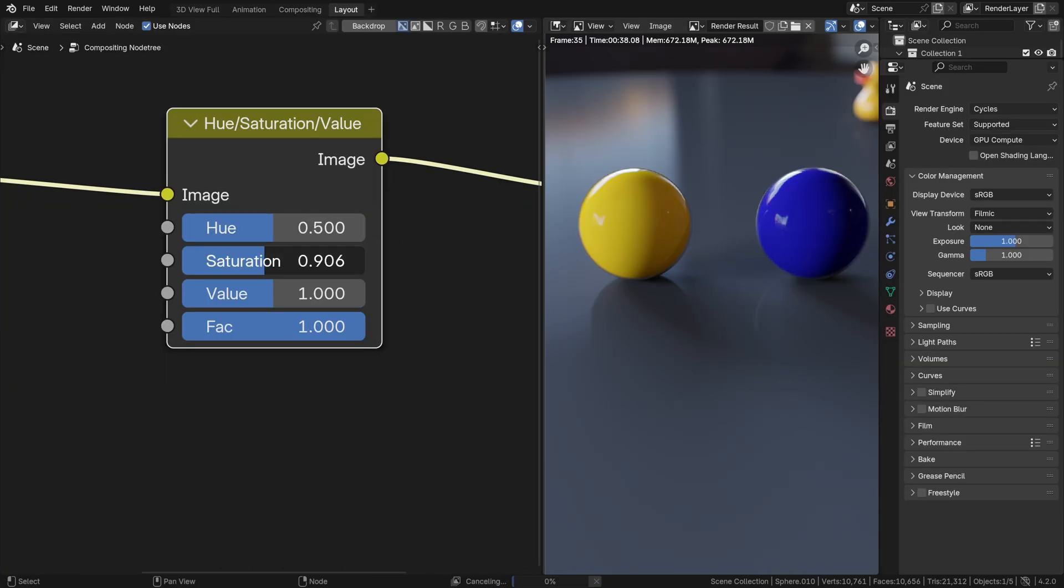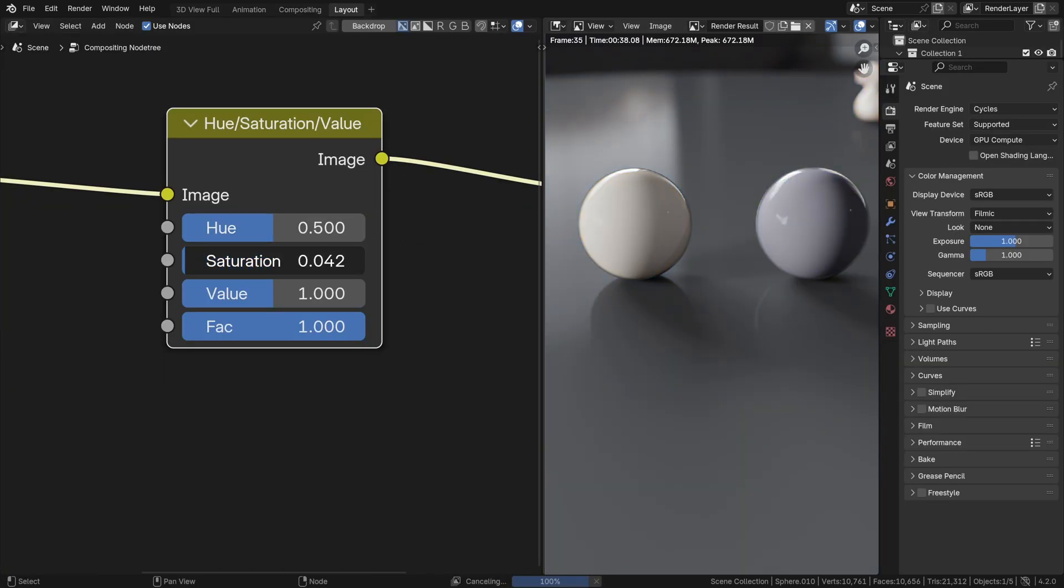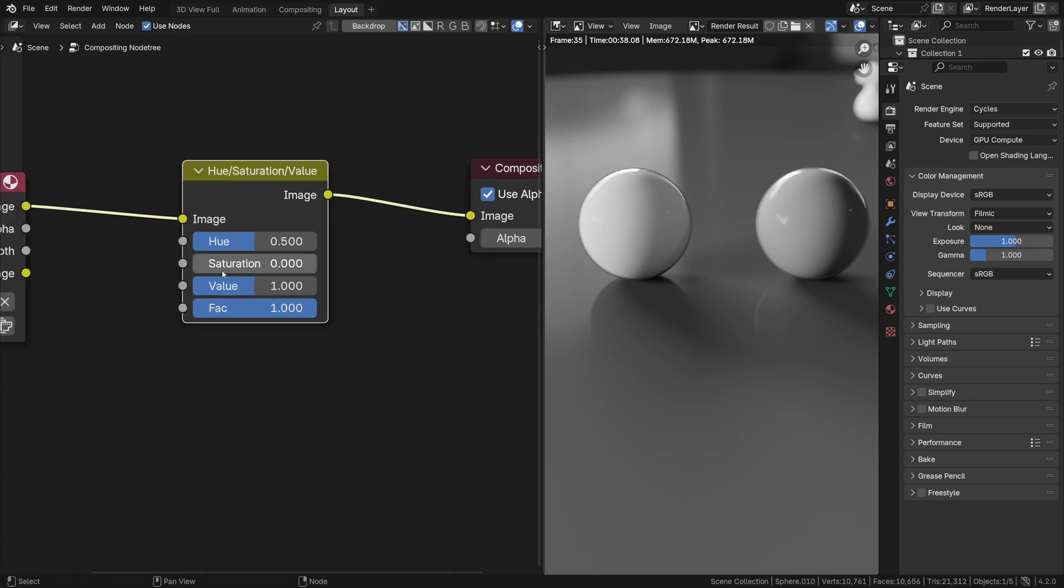So when the saturation is brought down, it just converts these values to, let's say, to the brightness without taking the perceptual weight into account.